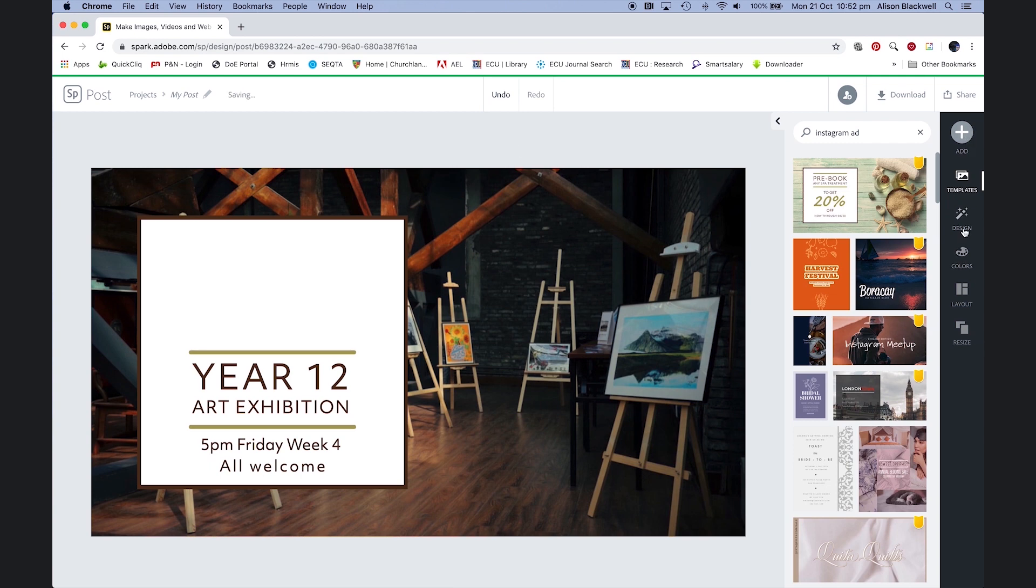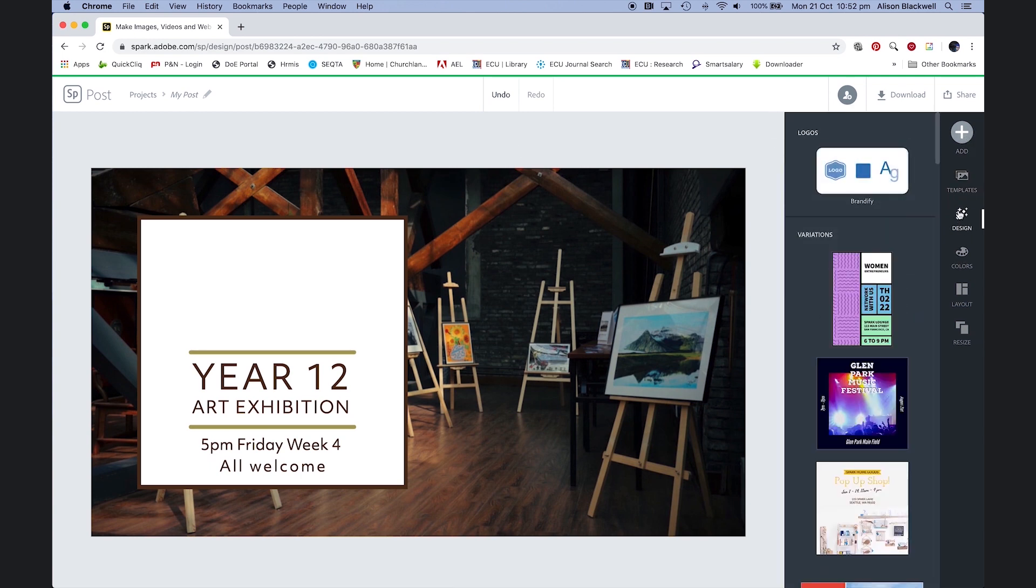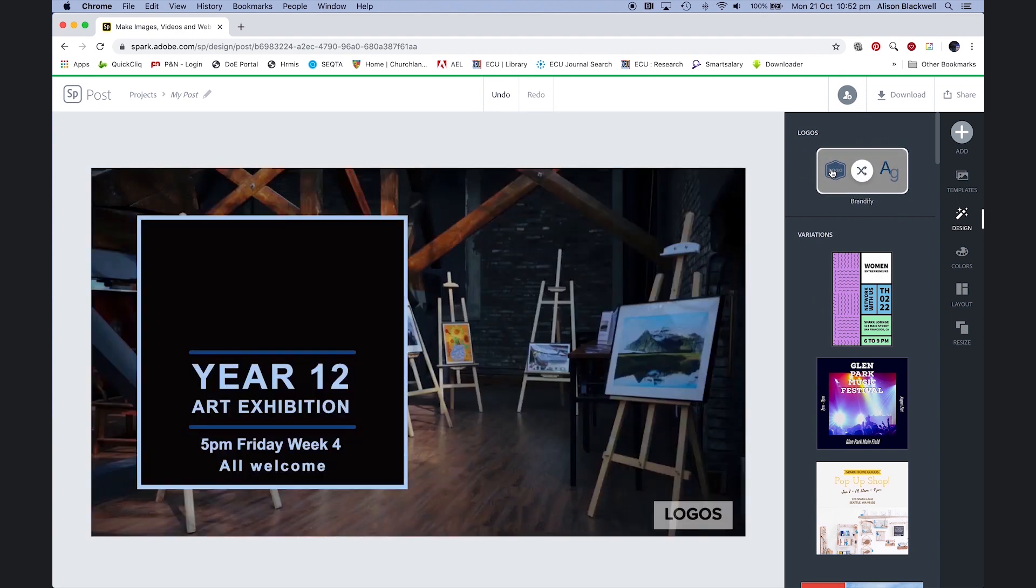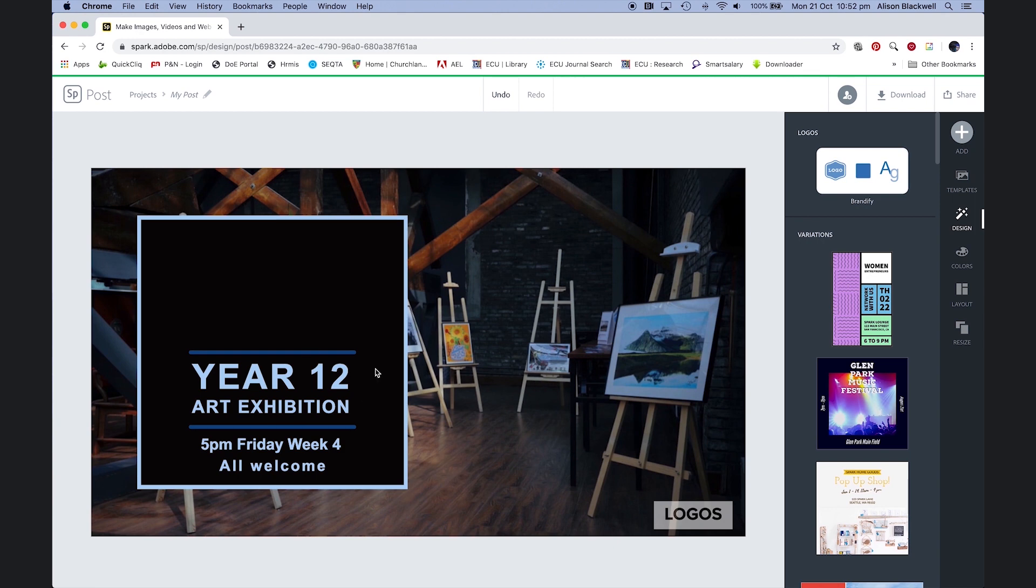On my side palette, I'm looking for the menu button for design, and it will bring up this little section here called brandify. Clicking on there, everything I've loaded into managing my branding—my logo—will come through and be applied to this particular graphic.